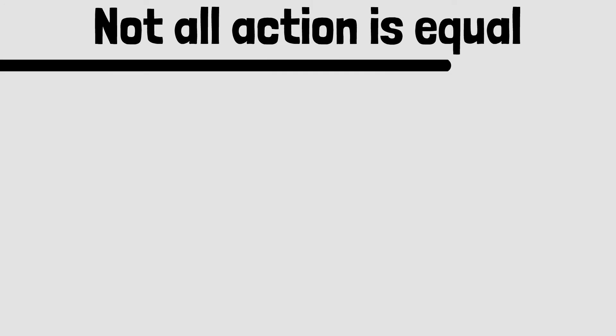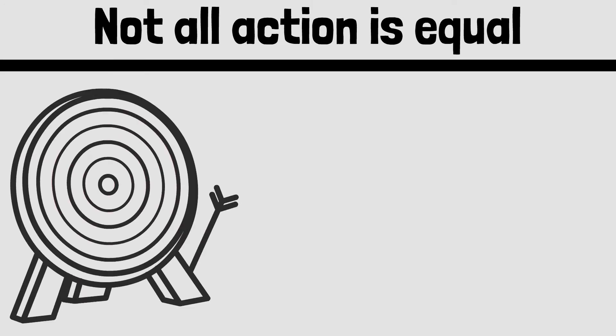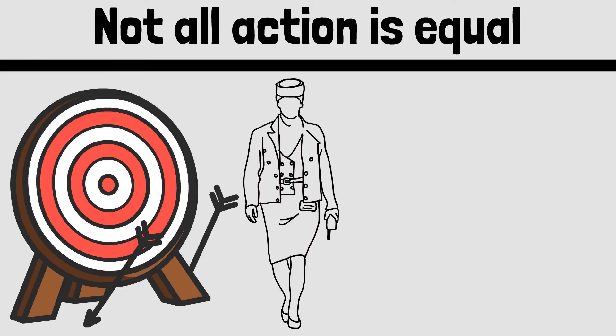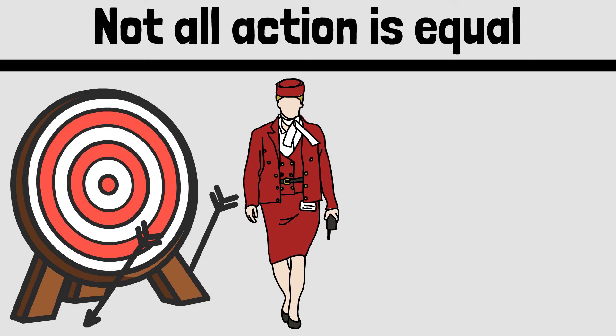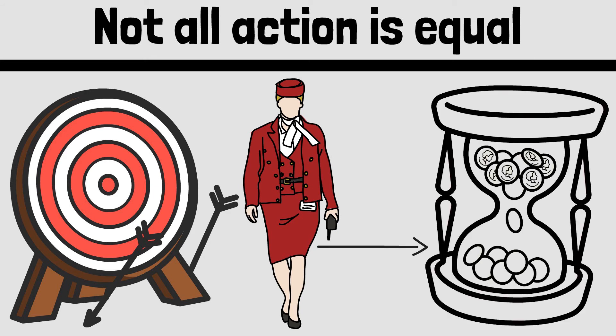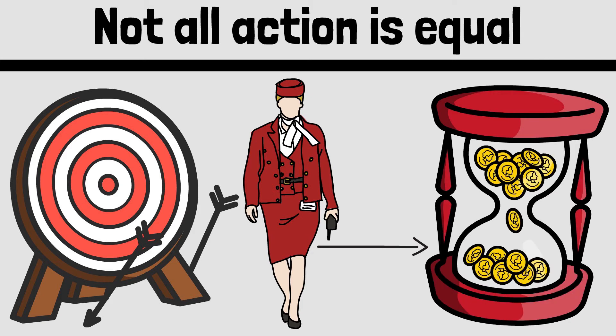Not all action is equal. Aimless action and busy work are unlikely to deliver meaningful progress. Instead, they are coping mechanisms, a way of prolonging and delaying, indulging the instinct to procrastinate.